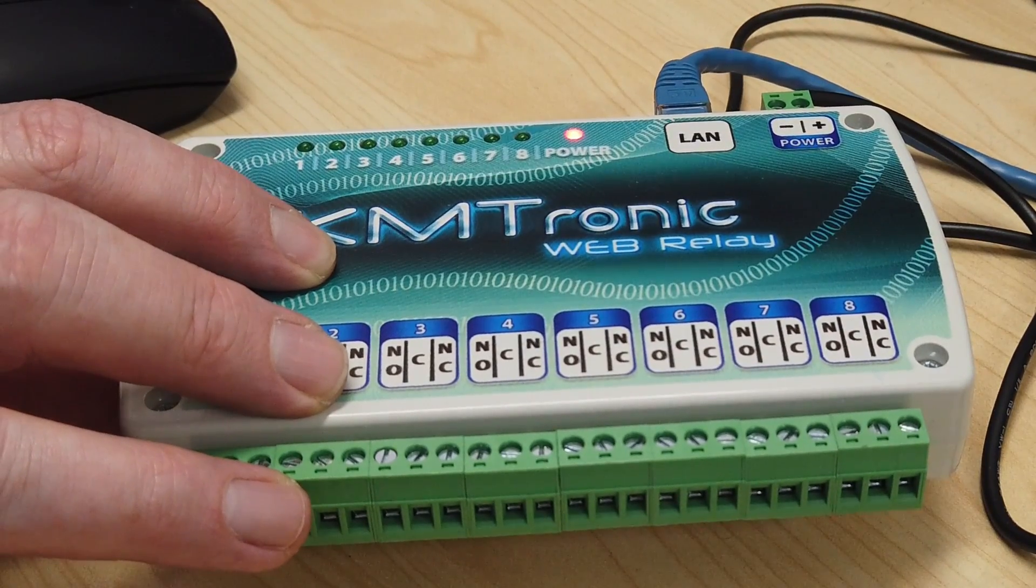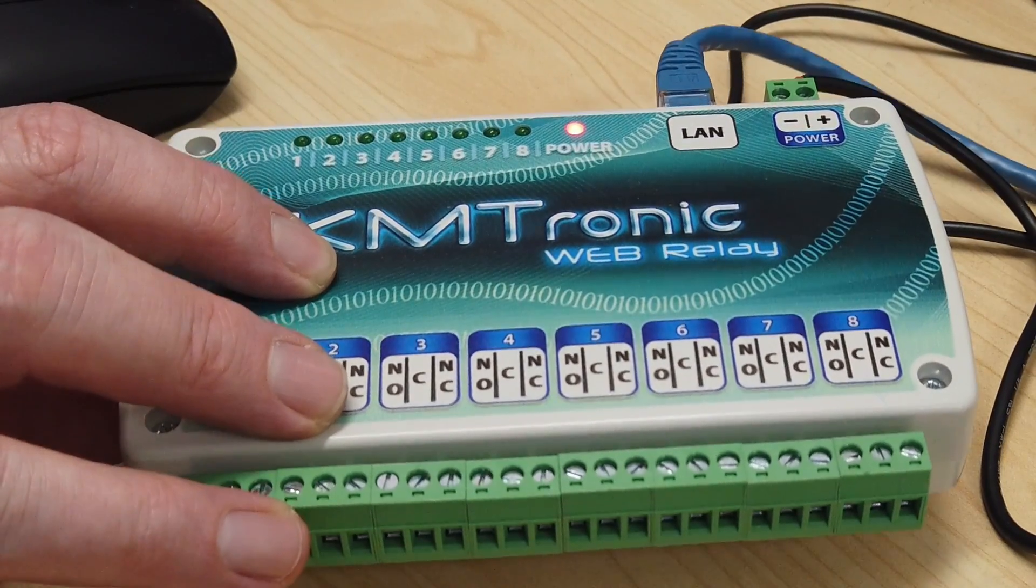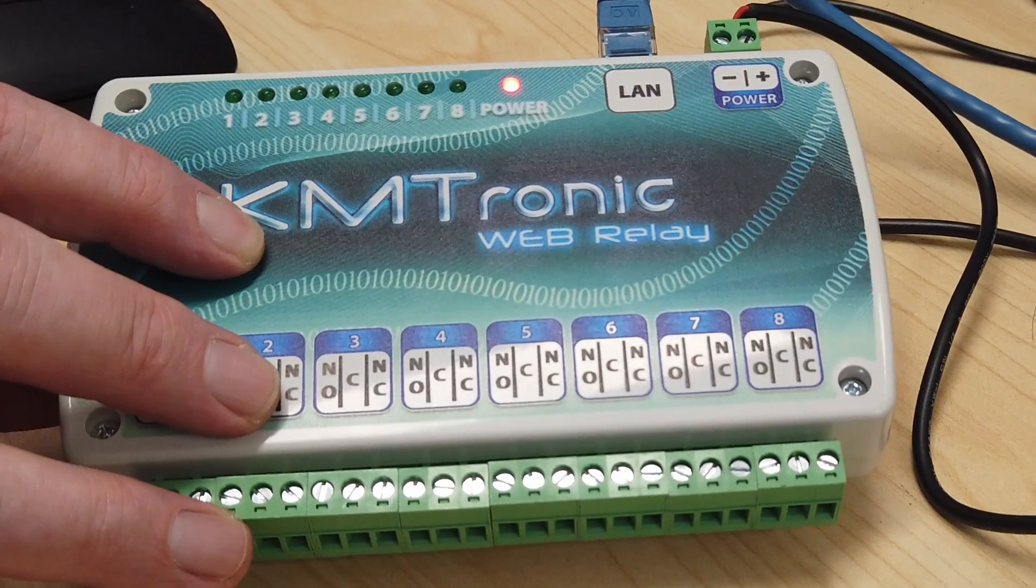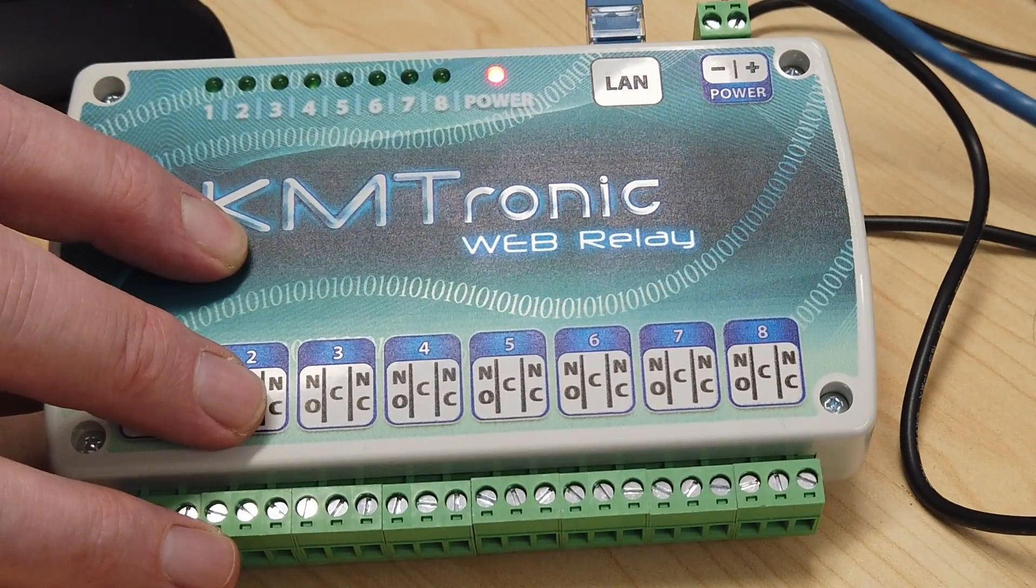Anyway, that's the web relay, the KM-Tronic web relay. I hope you like my review of it. You know, search for it on the web. It's not hard to find. Anyway, that's James Gardner. Bye for now.